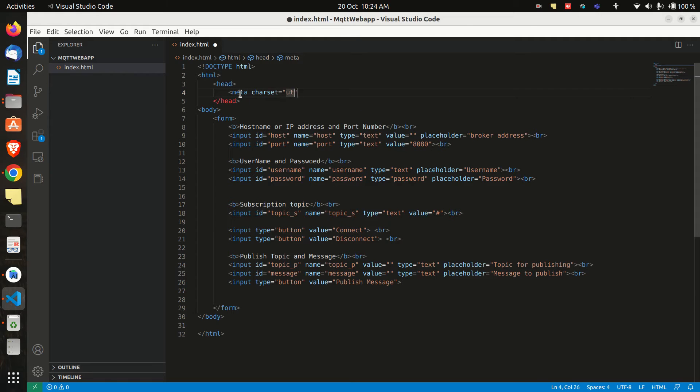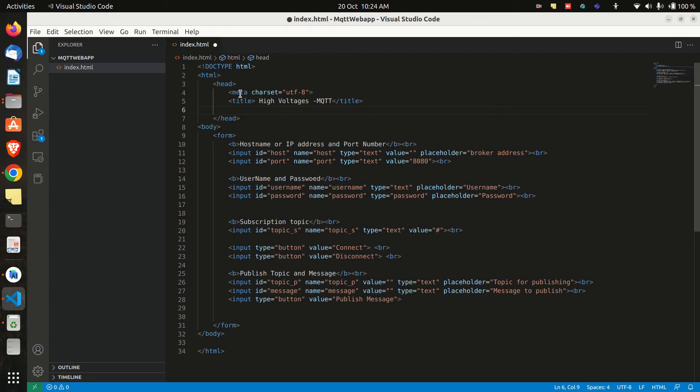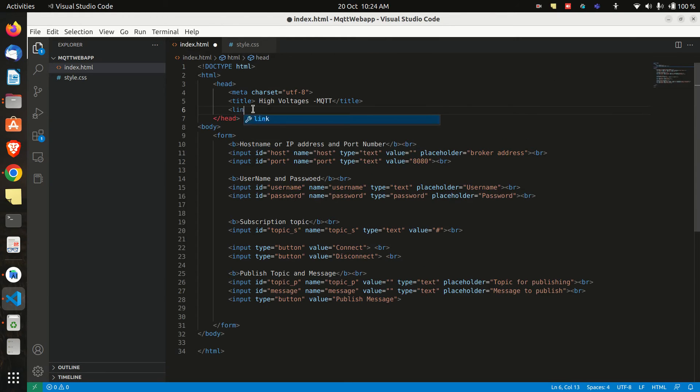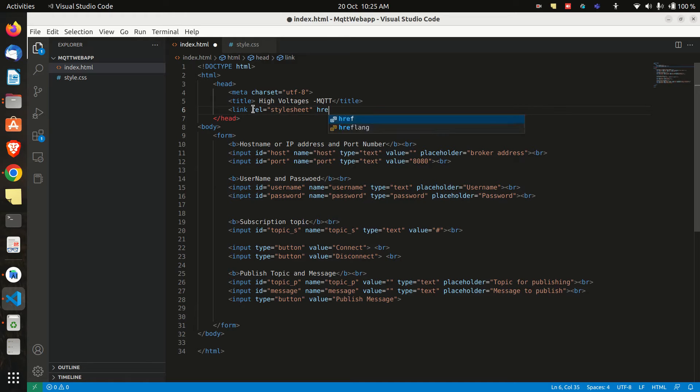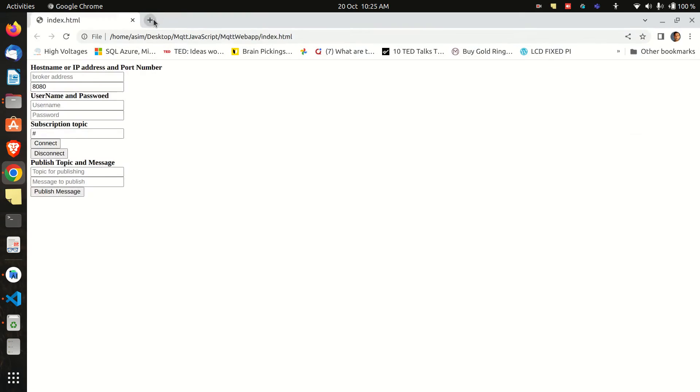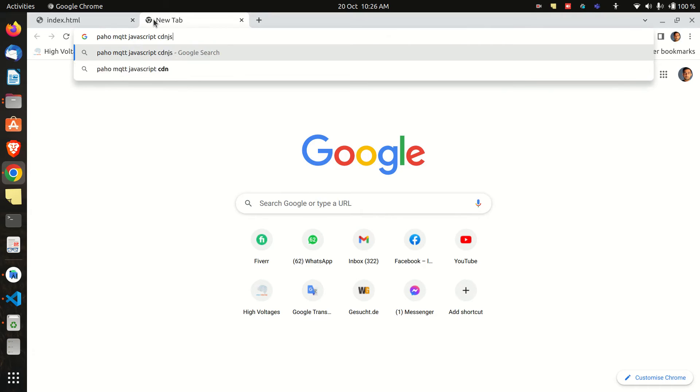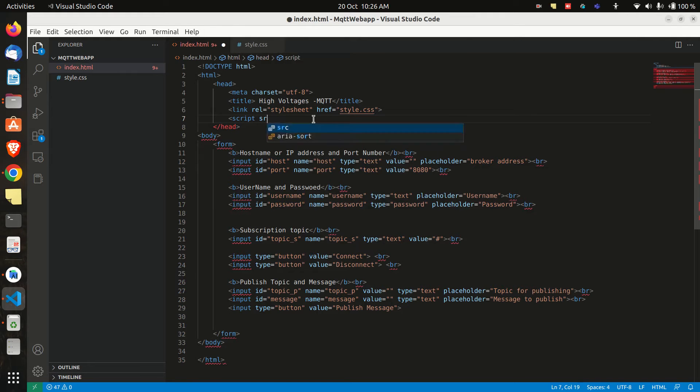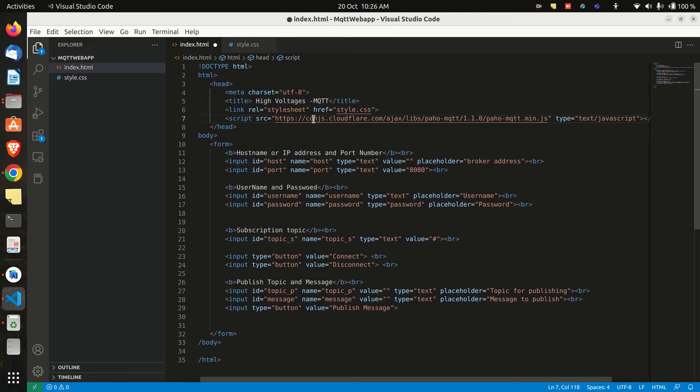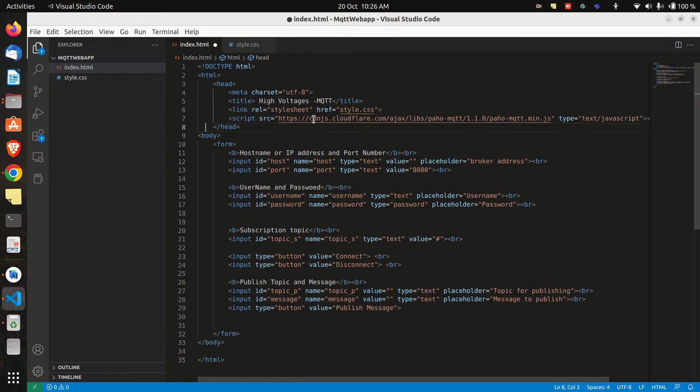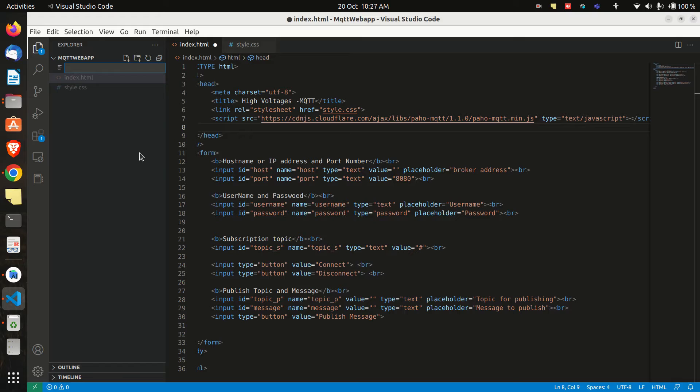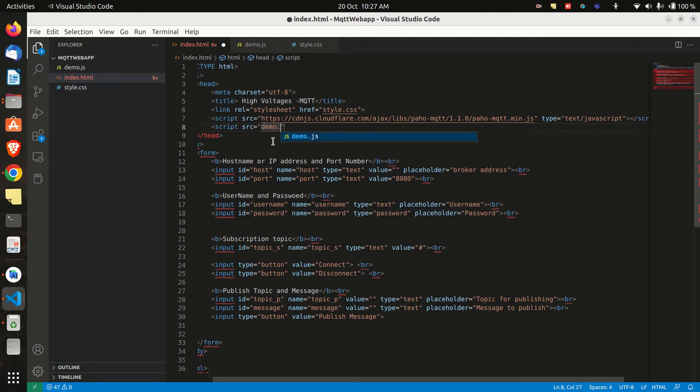Now in the header tag we will create a meta tag and a title tag. Now let's create style.css file and connect it to our html file. Now we need to add the paho mqtt library so we will add that in the script tag and using that script we will be able to use all the functionalities of mqtt in javascript. Also create a new javascript file and connect it to our html code.